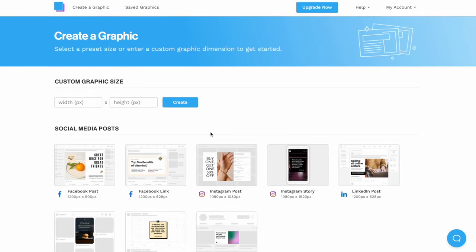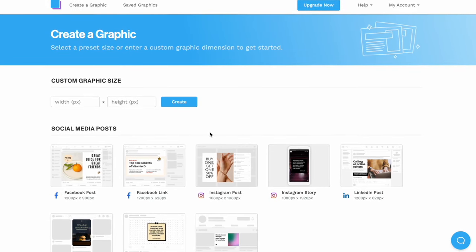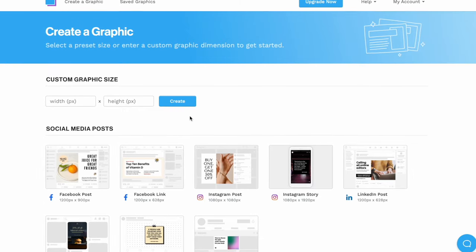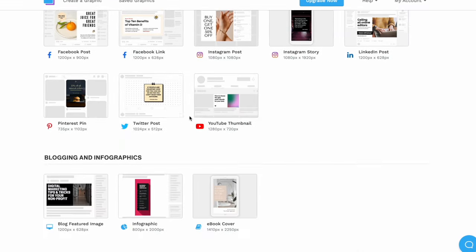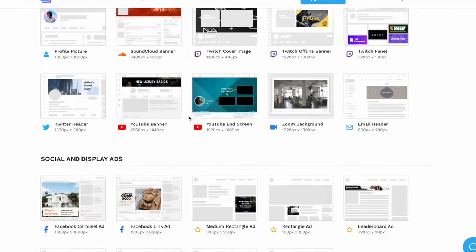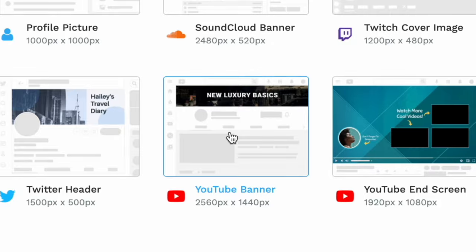When you log in, you'll end up on this creator graphic page. And here you can actually enter your dimensions manually right at the top of the screen, or you can simply scroll down until you find the YouTube banner preset, which is going to take care of all of those tricky dimensions automatically.